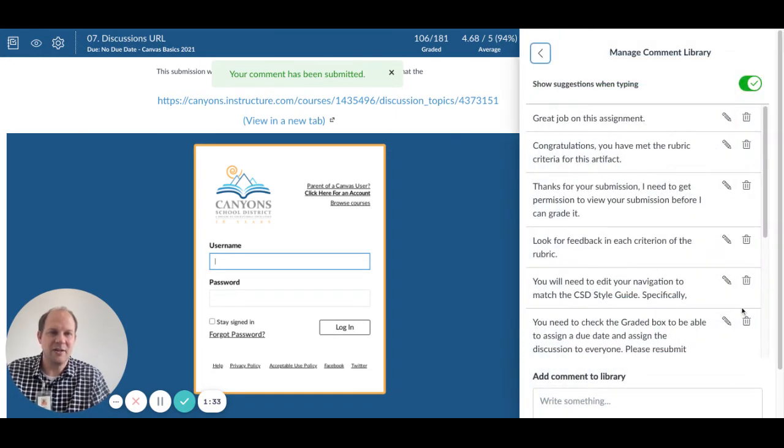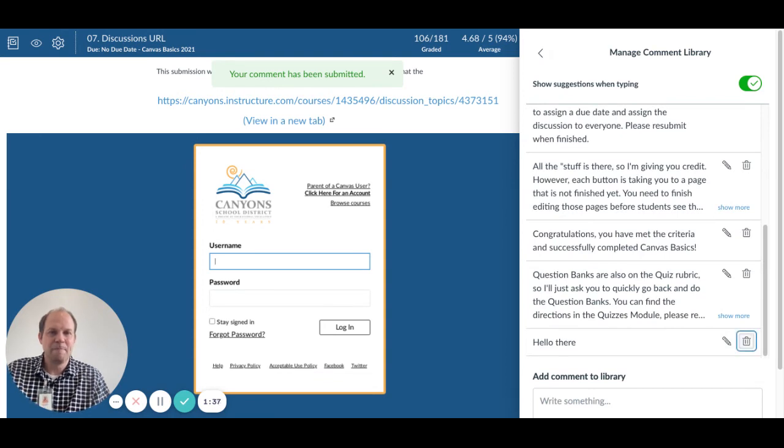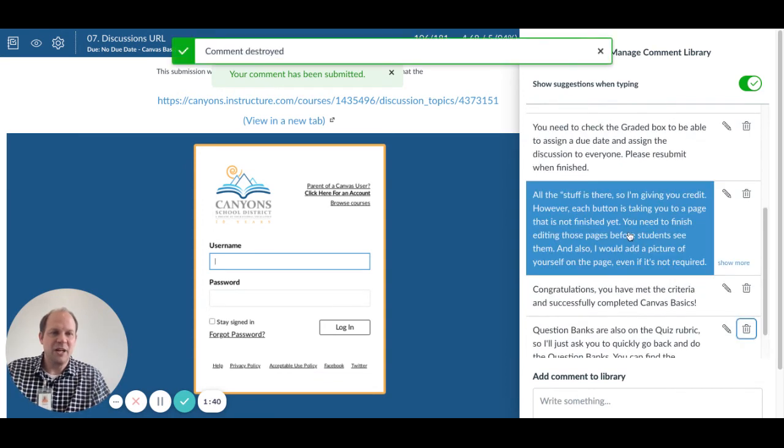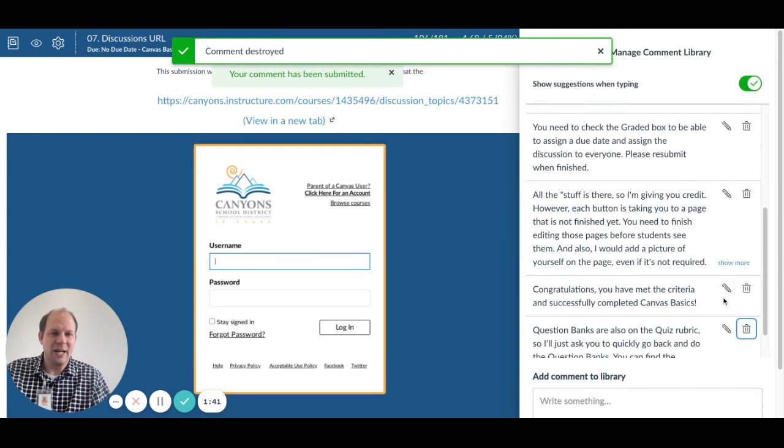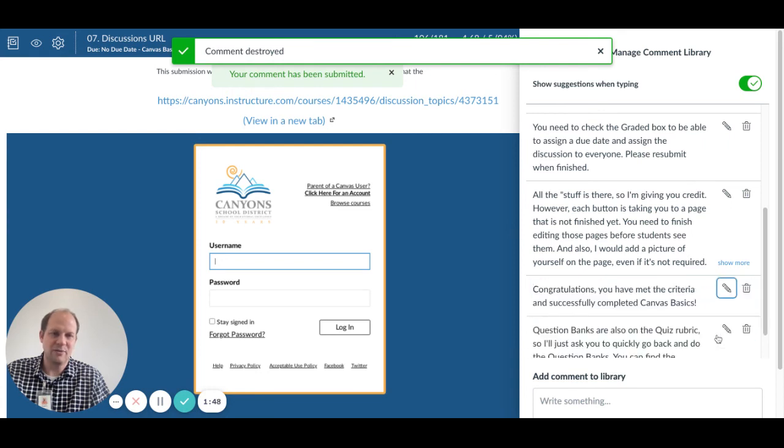The other thing you can do is go through and delete comments that you aren't going to use anymore. You can also go in and edit comments. So if there's a comment that you used and you think, you know what, I actually want to say something else, you can edit that comment as well.